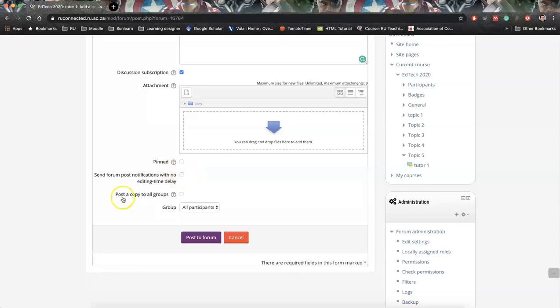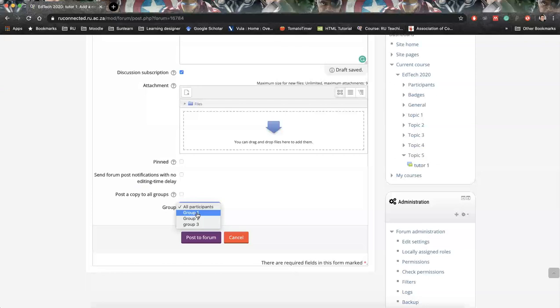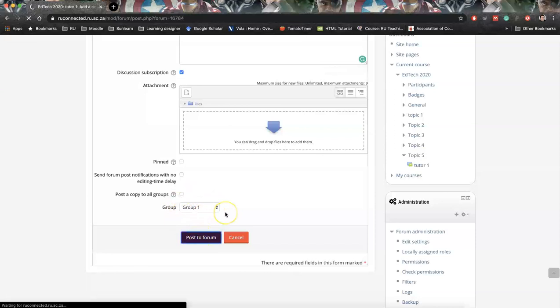So that's an important one. We can also say post to all groups if we want. This is potentially what we could do. But in our case, we only want to post to group one.